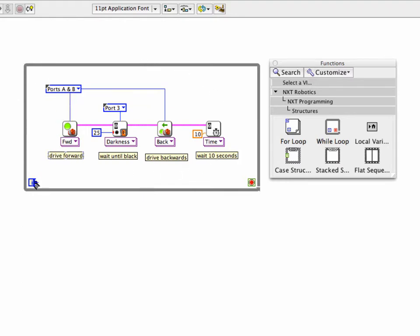This little eye in the corner is the iteration counter — it's going to tell you how many times the loop has iterated if you want to use that. It's available but you don't have to use it. This other terminal is needed; it's called the loop condition or determination. It's going to tell us when we want the loop to stop.